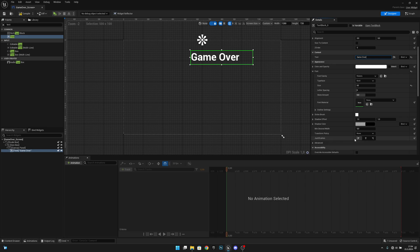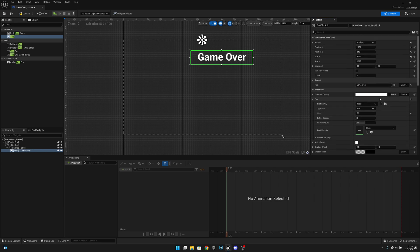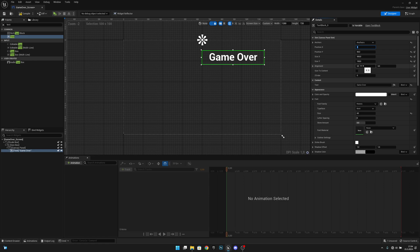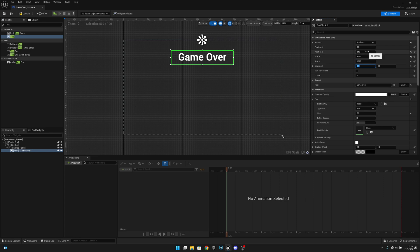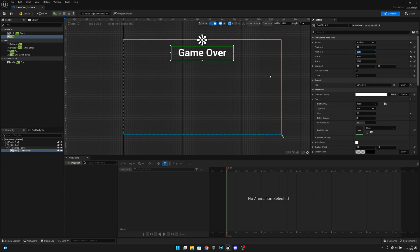Change this text to 'Game Over'. Now let's align it to the middle using Justification. Set Position X to 0 and set the X Alignment to 0.5 so it's centered. Set Position Y to about 50.